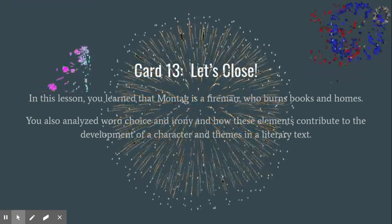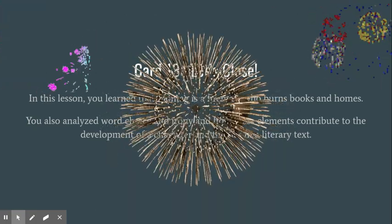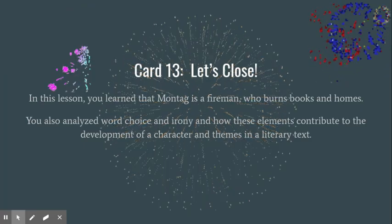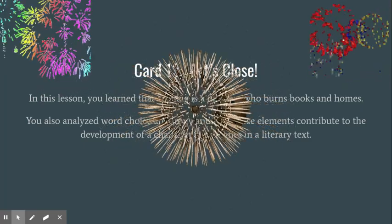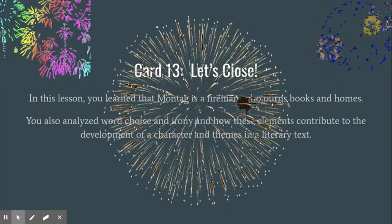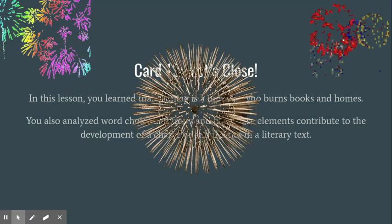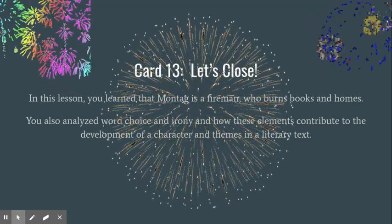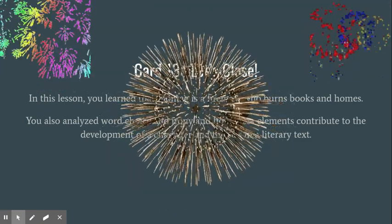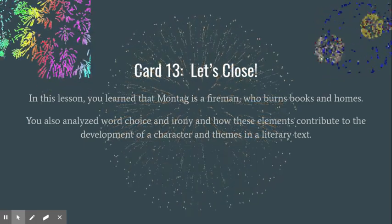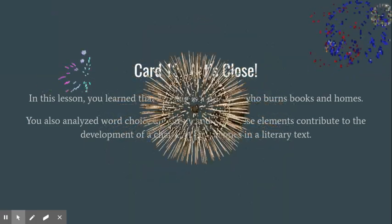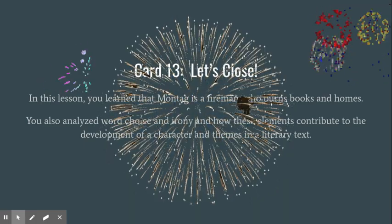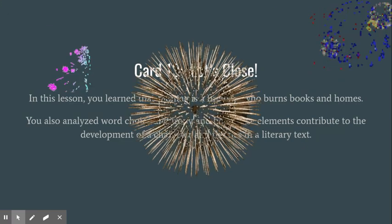You have now finished lesson 10 of the Fahrenheit 451 unit. In this lesson, you learned that Montag is a fireman who burns books and homes. You also analyzed word choice and irony and how these elements contribute to the development of a character and themes in a literary text.